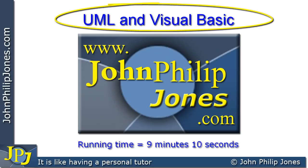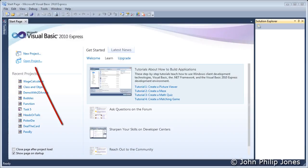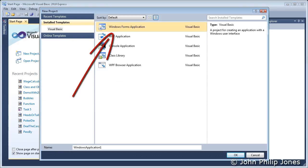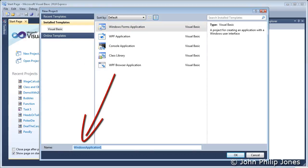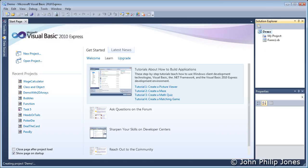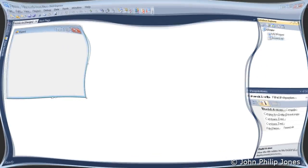Before viewing this video, watch the previous one in the playlist. Select New Project, then ensure you've got Windows Form Application selected. Type in an appropriate name here and click OK.